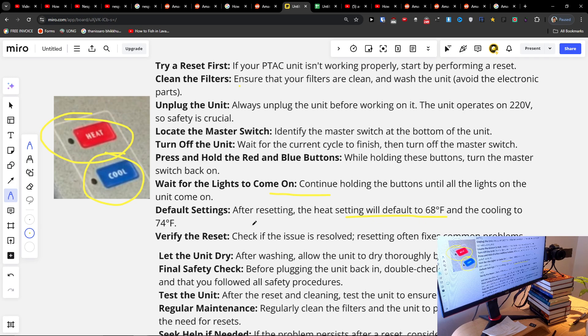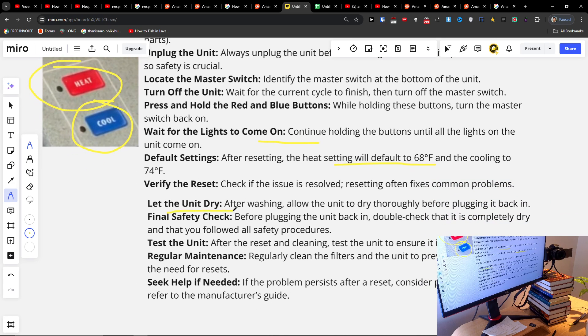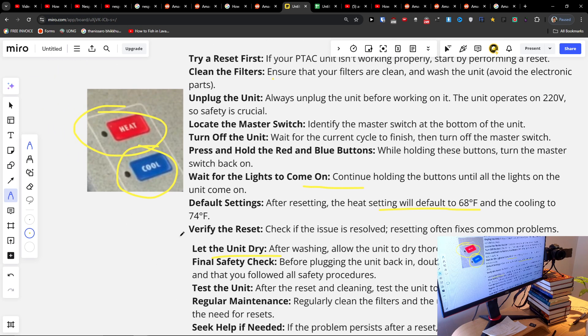Verify the reset. After washing, let the unit dry and test it out.